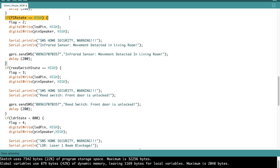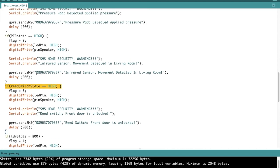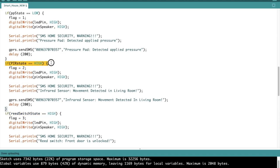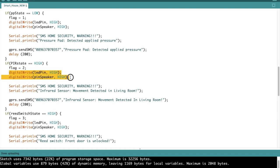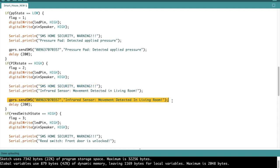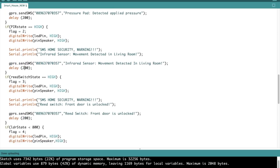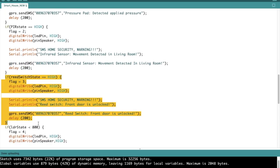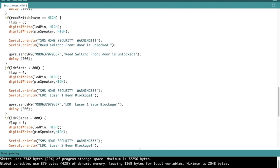So moving on, we go on to the PIR state, which is set. We set the flag as two in this case, and digital write LED pin high and pin speaker high. This is again just for lighting up the LED and sounding the buzzer, and then warning on the serial monitor that the infrared sensor has detected movement, and then after that conveying this message through SMS and repeatedly doing this for the separate conditions that we have.